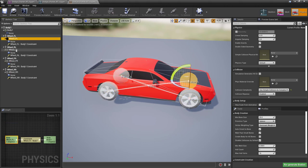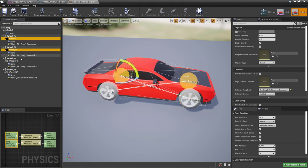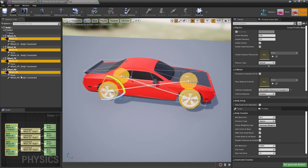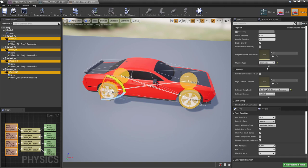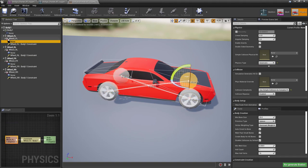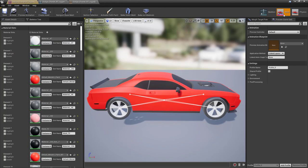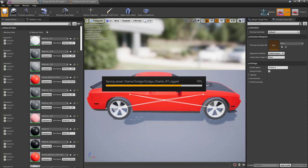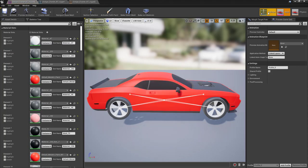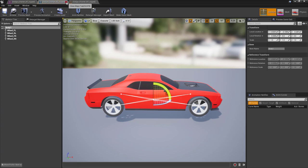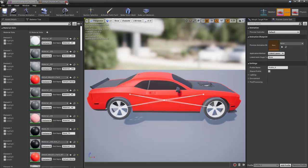Now what we want to do is select all the collision bodies for the wheels and change their physics type to kinematic. You see that here the icon becomes a little lock. So this is what we want for it to work. And the rest can stay as it is. So let's save here. Also the mesh and the skeleton. And here we are good to go.